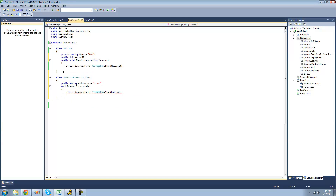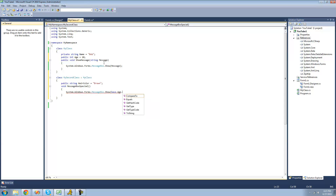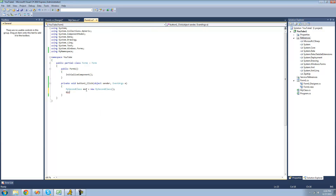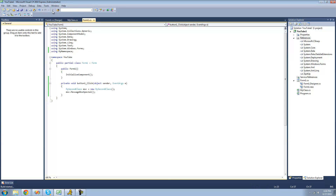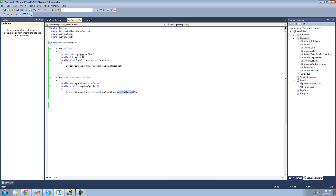This right here is called the base class, and the class that is inheriting from it is called the derived class. So we can use the keyword base to access all of the non-private members inside of this class. We could now have a message box display the age inside of this method. We have to make this public so we can use it outside. Now if we do MSC dot MessageBoxSpecial, we should get a message box that says 10 because we're using this age and displaying it in a message box. We can also do base dot ShowMessage — we can access methods as well, not only variables.